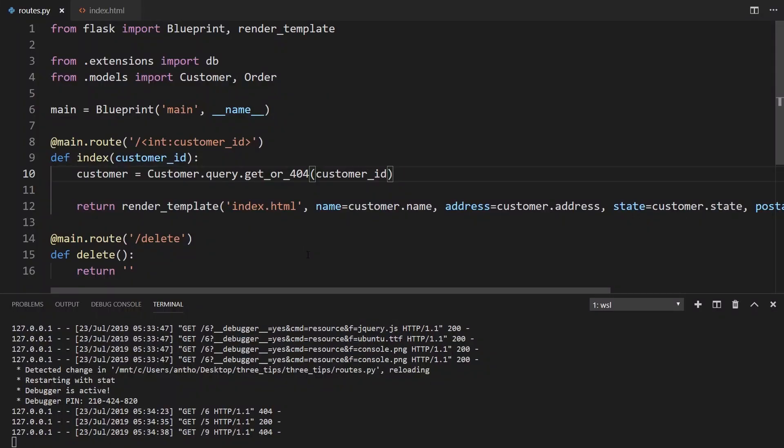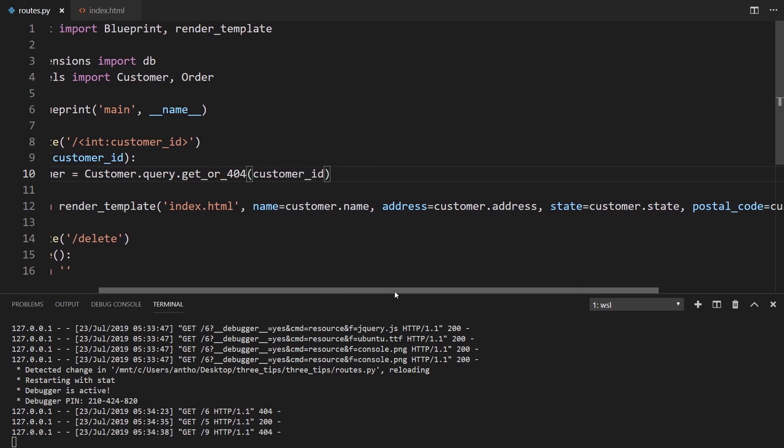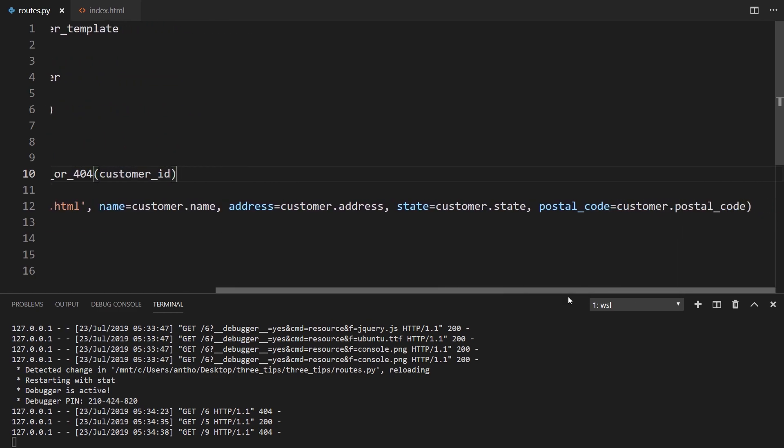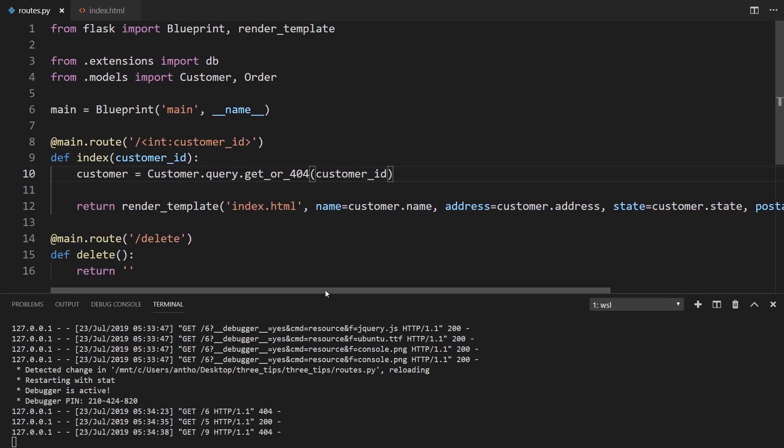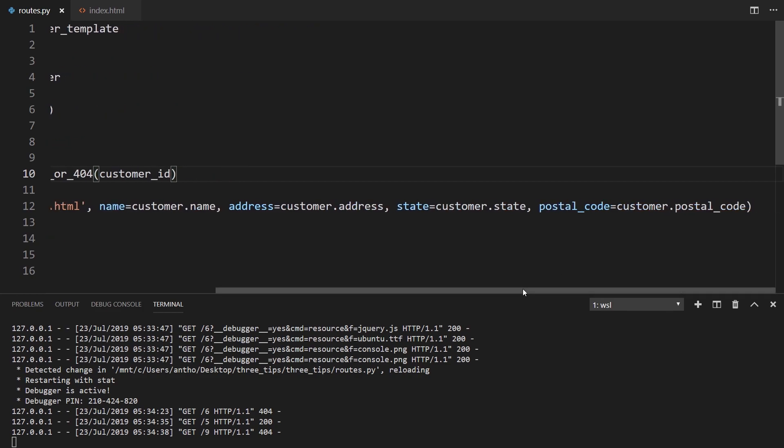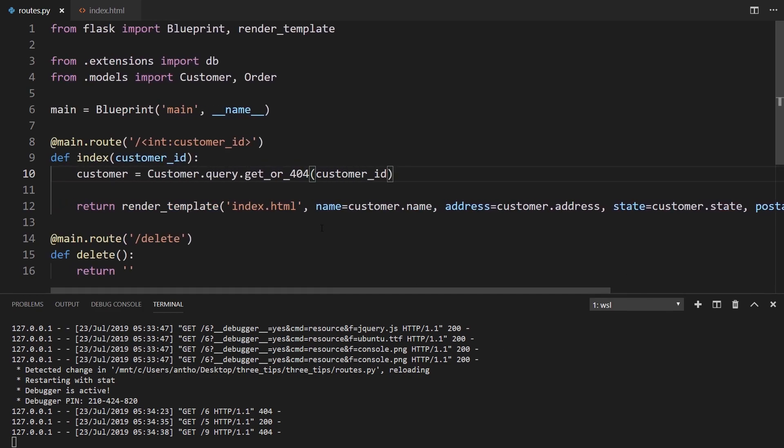So the second tip is organizing the data that you send to render_template. So right here, as an example, I'm passing four things. And as you can see, this line is getting long. I can break down this line a little more. But instead, what I'll do is I'll create a dictionary and I'll call it context.